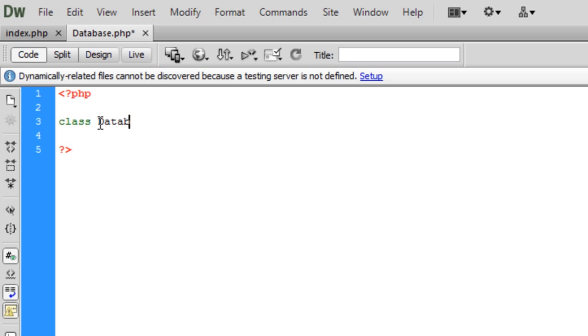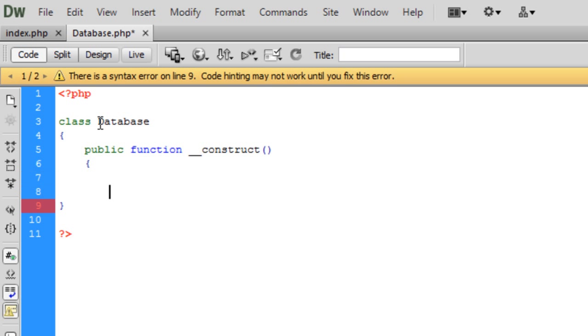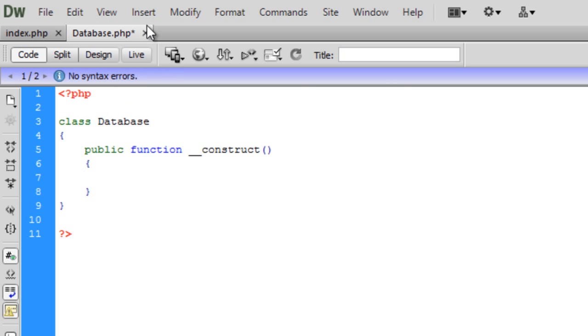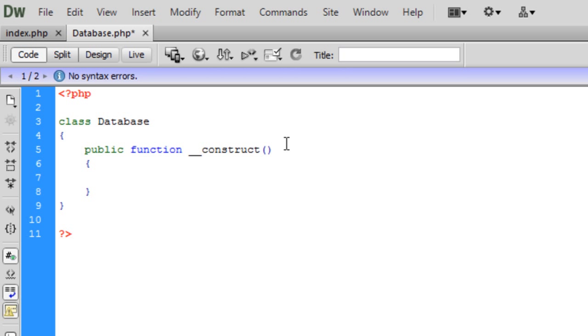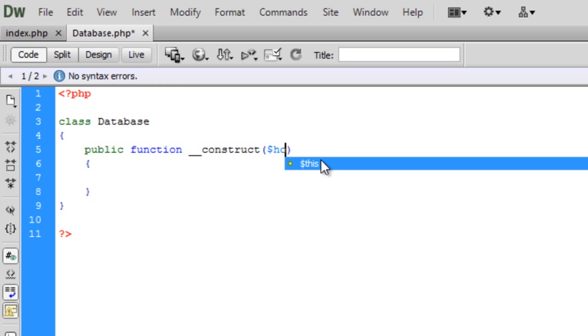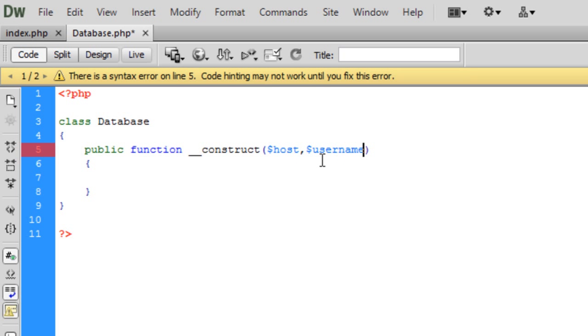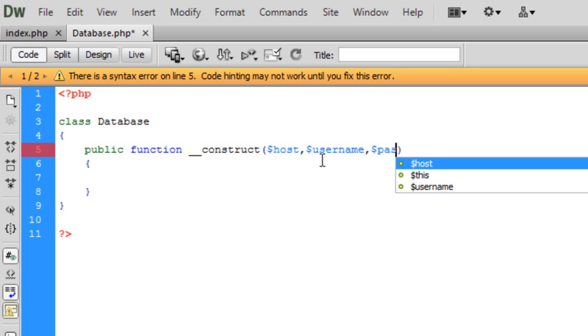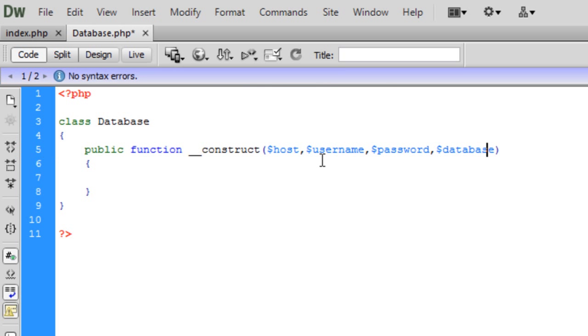And I'm just going to create a public function construct, and this is going to pass in some parameters which will allow us to connect to the database. So first of all we need the host that we want to connect to, and the username, the password, and the database that we want.